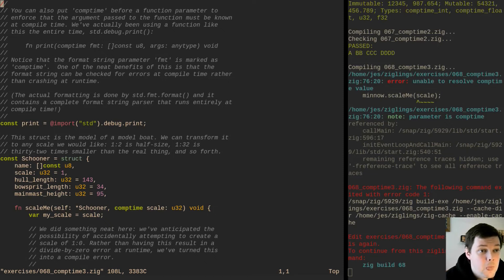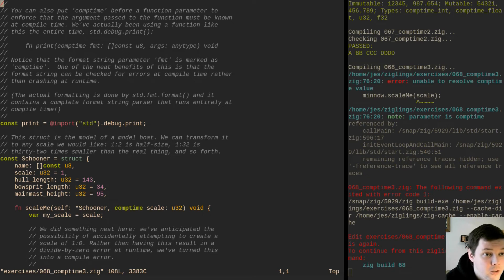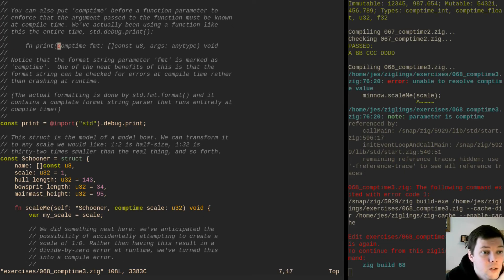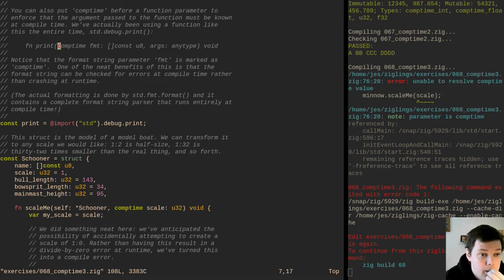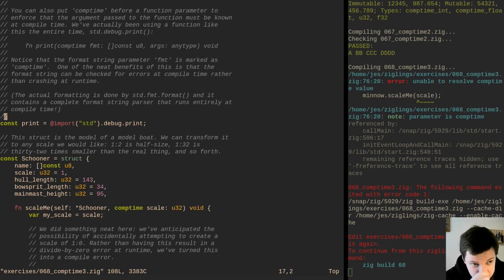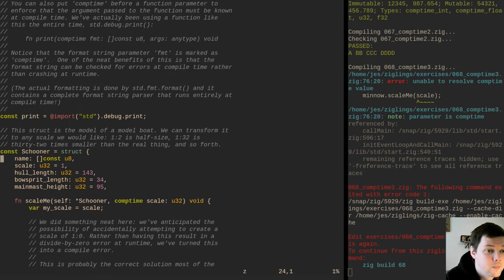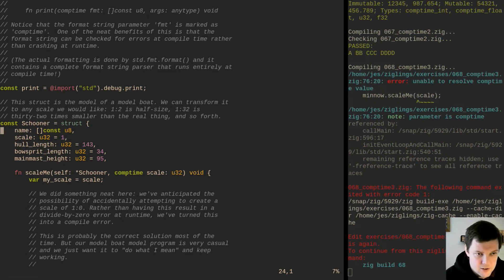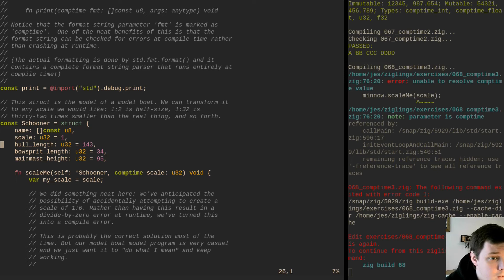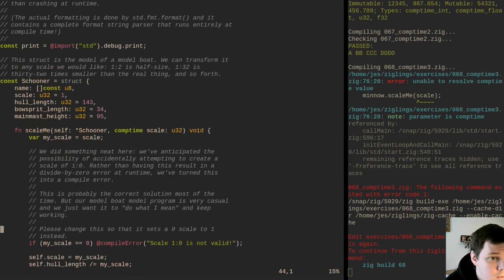You can also put comptime before a function parameter to enforce that the argument must be known at compile time. We've actually been using a function like this the entire time — the format string to print must be known at compile time. Notice that the format string parameter is marked as comptime. One of the neat benefits is that the format string can be checked for errors at compile time rather than crashing at runtime. The actual formatting is done by std.format.format and it contains a complete format string parser that runs entirely at compile time. This struct is the model of a model boat. We've anticipated the possibility of accidentally creating a scale of one to zero — rather than a divide-by-zero error at runtime, we've turned this into a compile error.